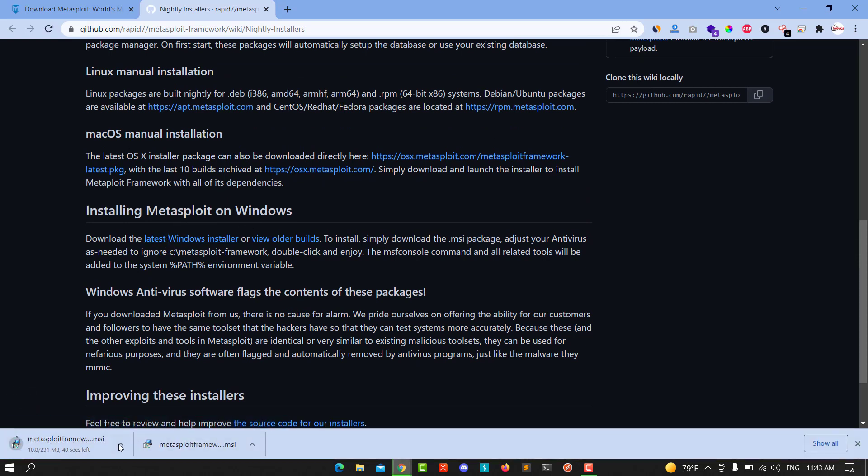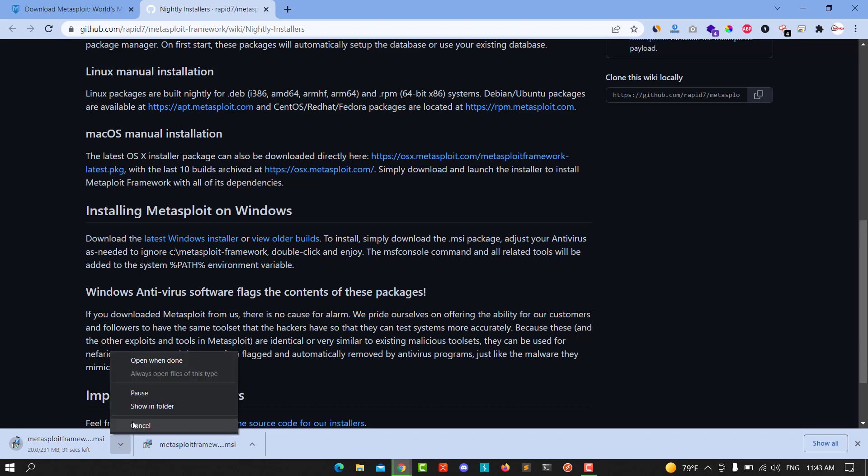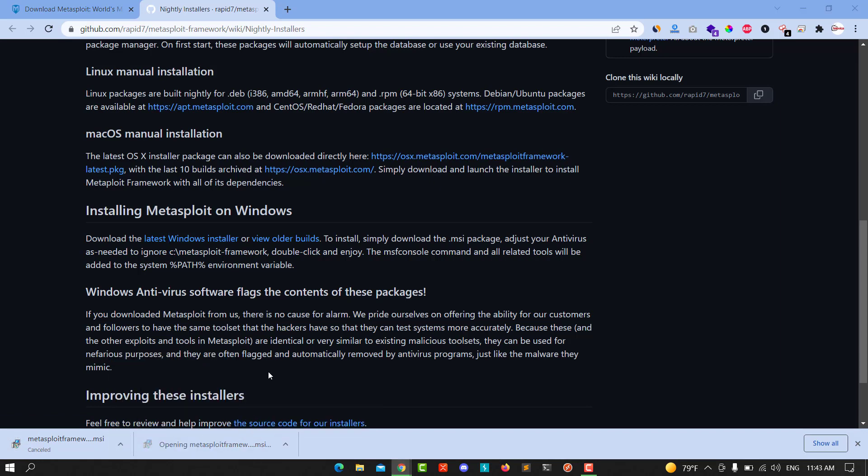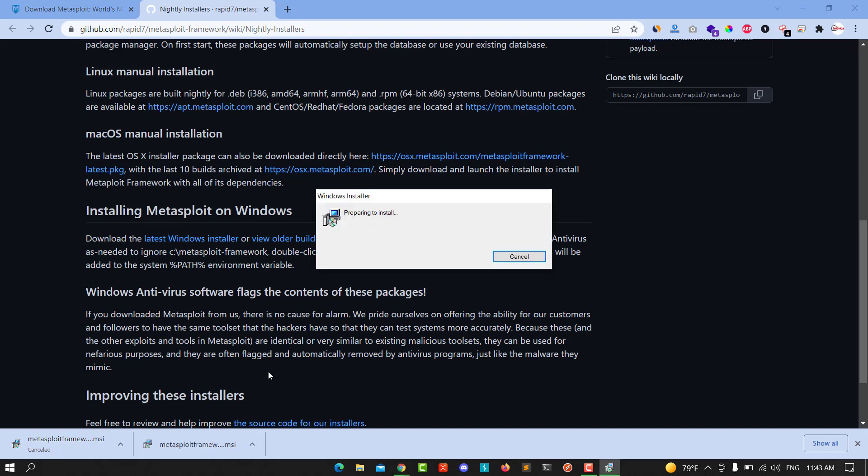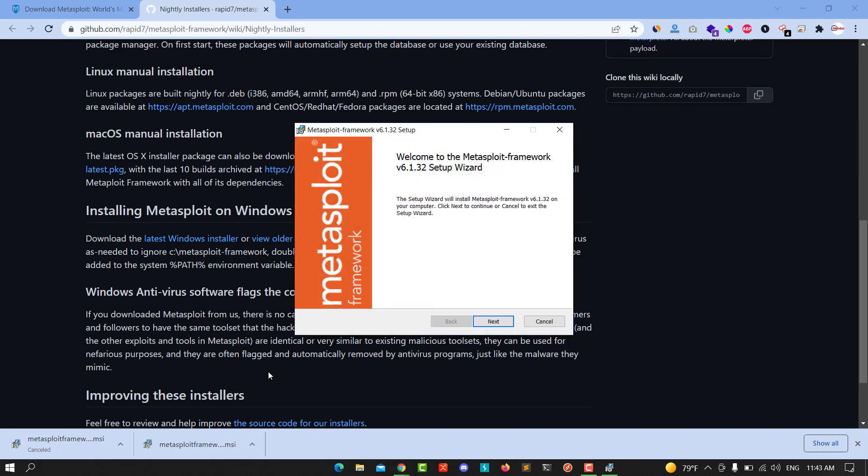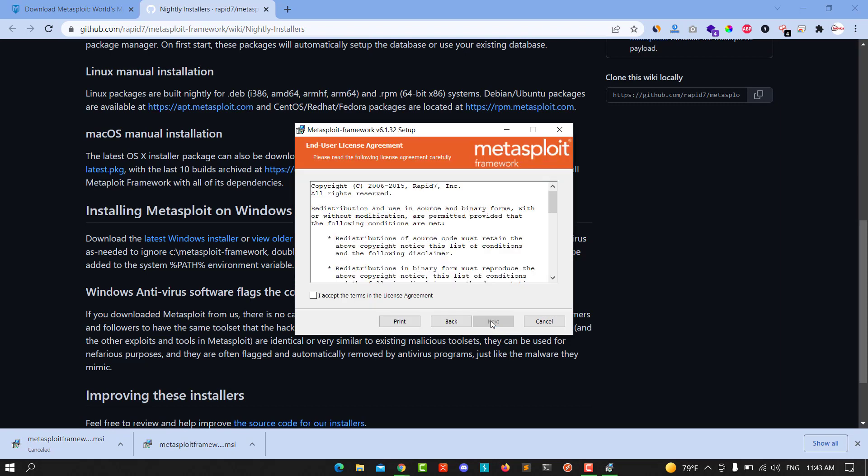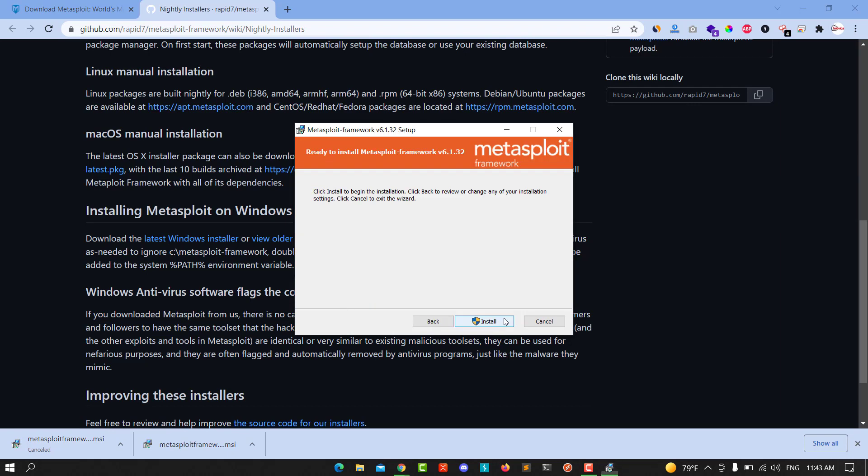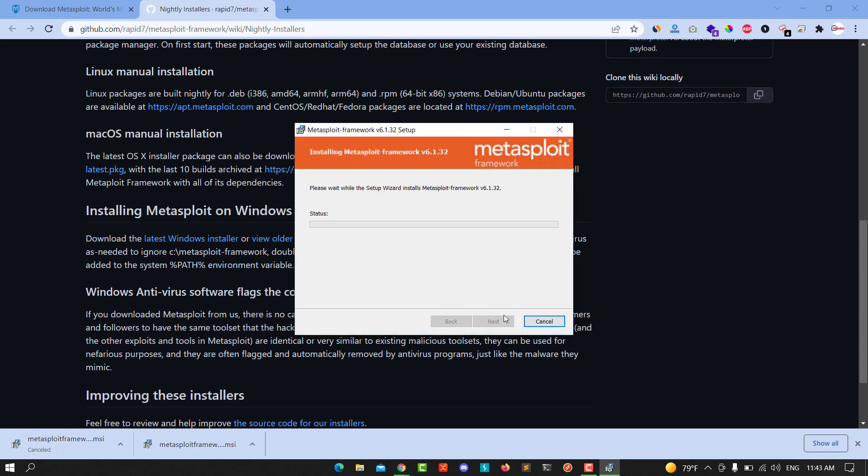You see we downloaded before and let's open it and wait for a second. You see the preparing for the install, click next and accept the terms, next, next and install and wait until, click yes.